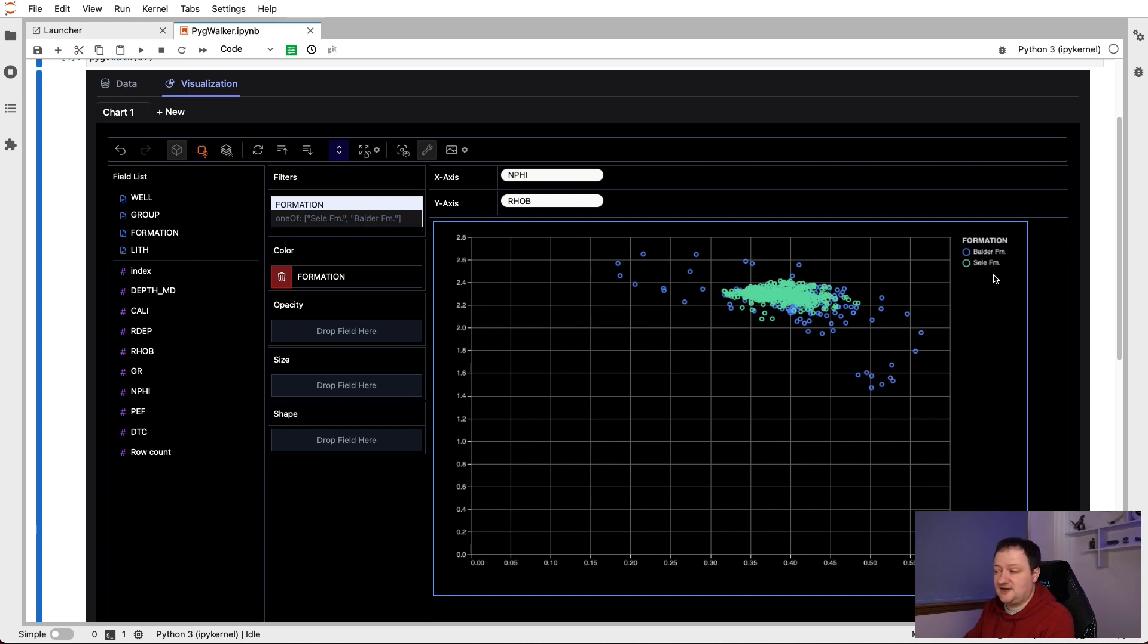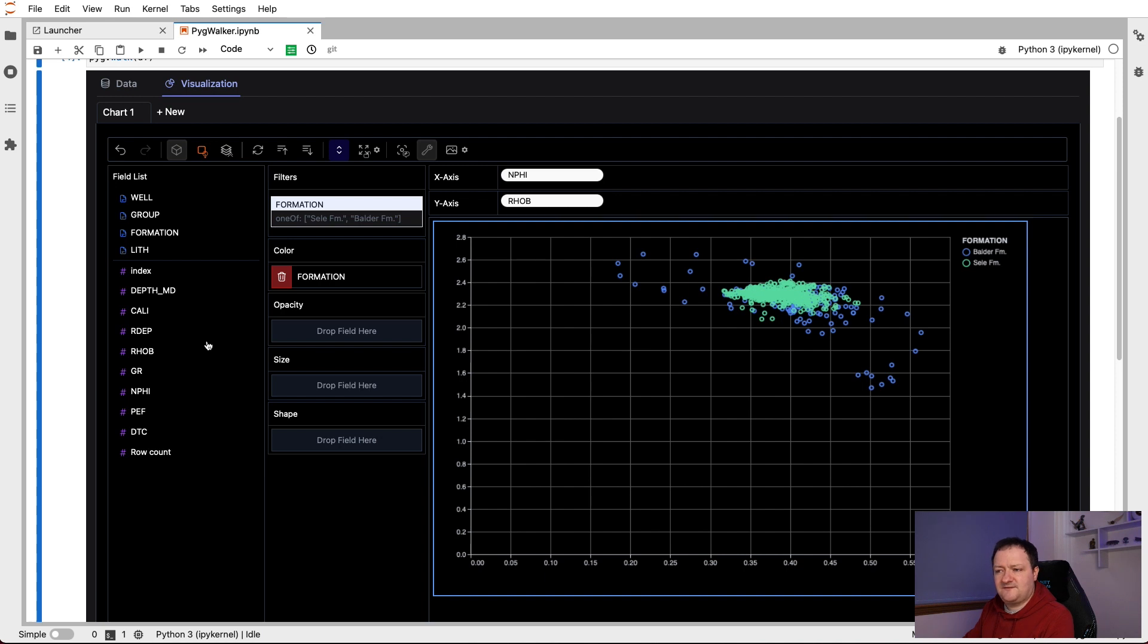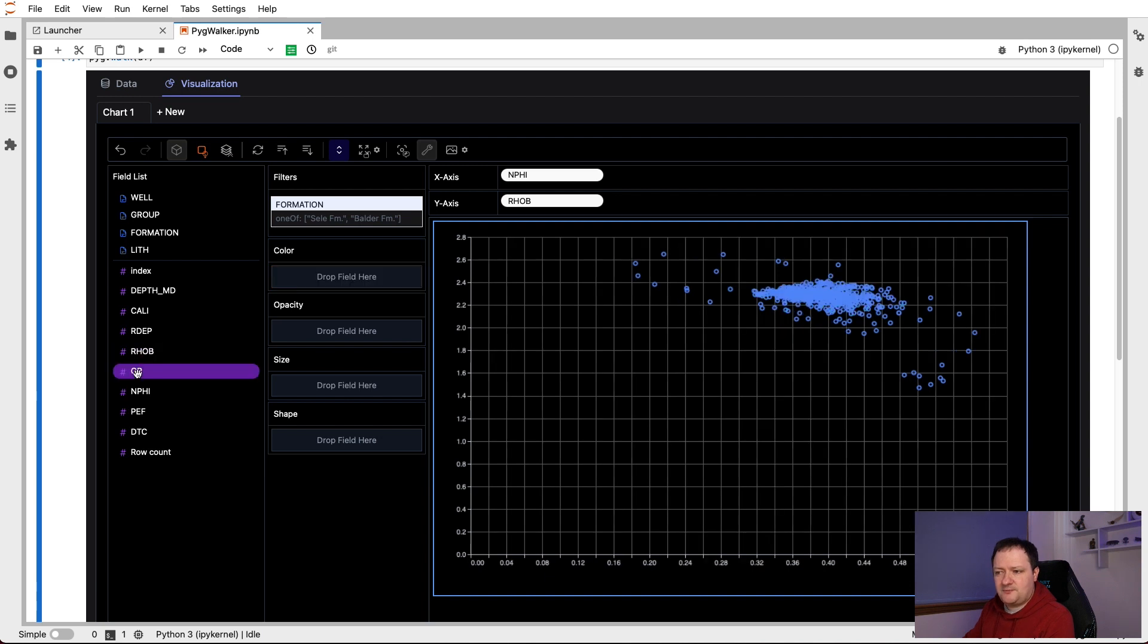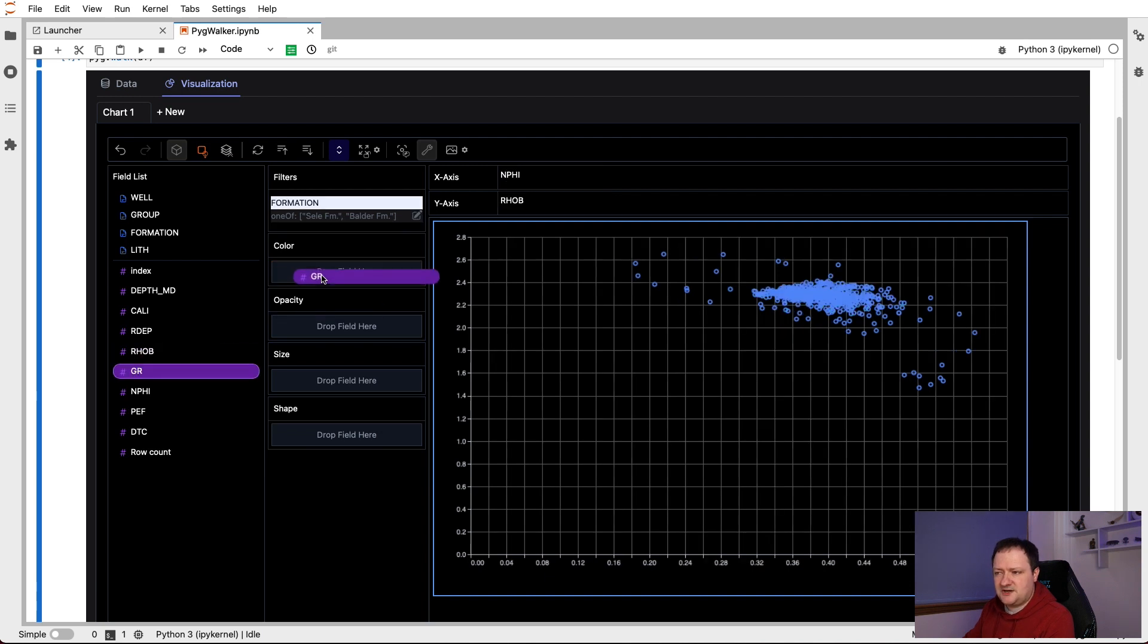So this is very nice, we can then view that plot. And if we wanted to, we can color things by different variables, such as by the gamma ray, instead of the formation. If I delete the formation here, and then drop on the GR curve into the color column,